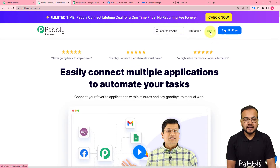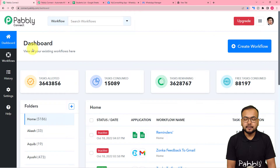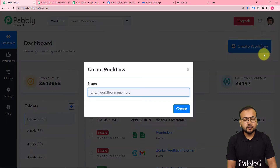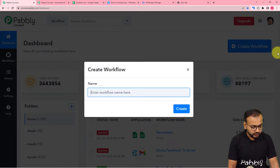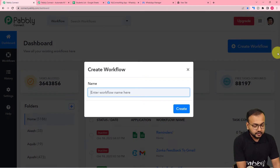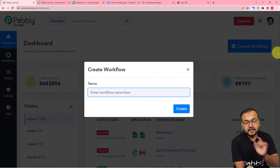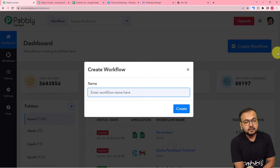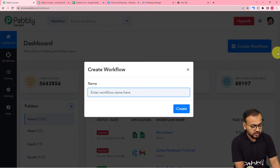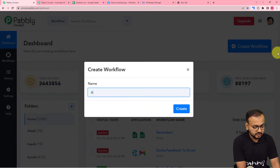After that, sign in and reach the dashboard of Pably Connect. Here you have to click on the Create Workflow button to set up our automation workflow. In the name field you can give a suitable name to your workflow — I'm giving it the name 'Automated Reminders for Last Date of Exam Applications'.